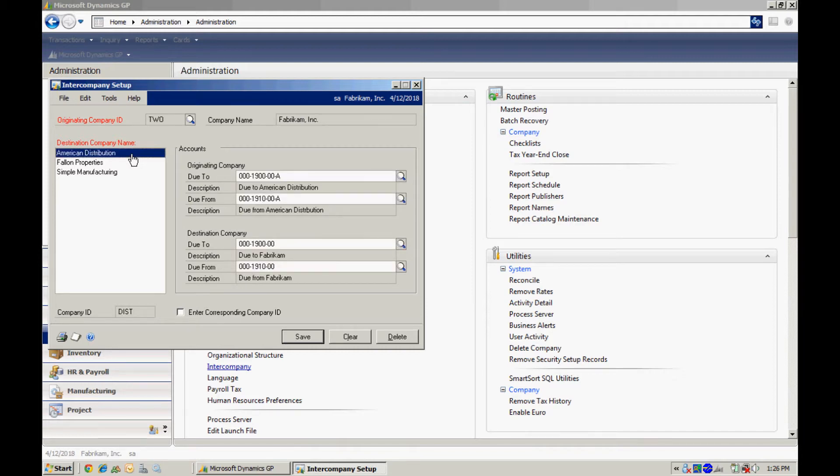I already have a relationship with American distribution. So let's look at that. What I'm doing here is I'm setting up accounts. I'm setting up due to and due from accounts that will be used when transactions are processed in either Fabricam or American distribution.